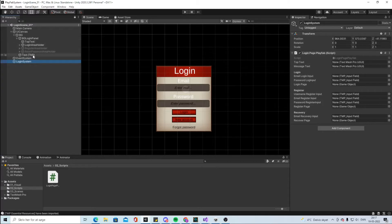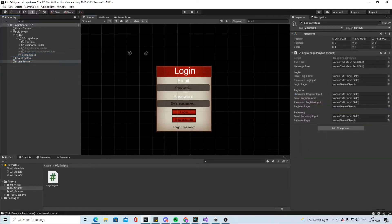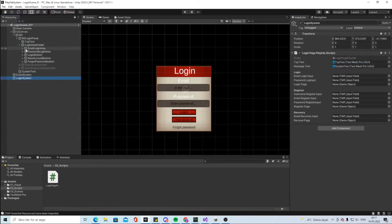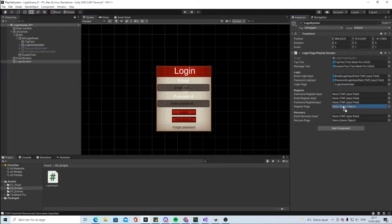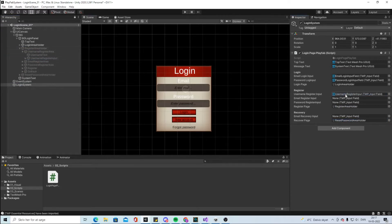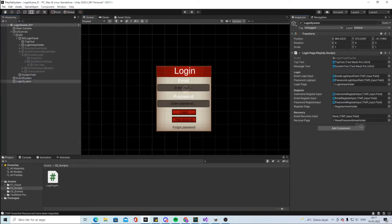We have to fill in all of these fields. Rename it 'system text' and put the system text in here, then put the top text in here. In the login area we have the email area and the email input, and the password input field. For the register page we set the email register input and the password register input. Finally open this one and take the email recovery input.